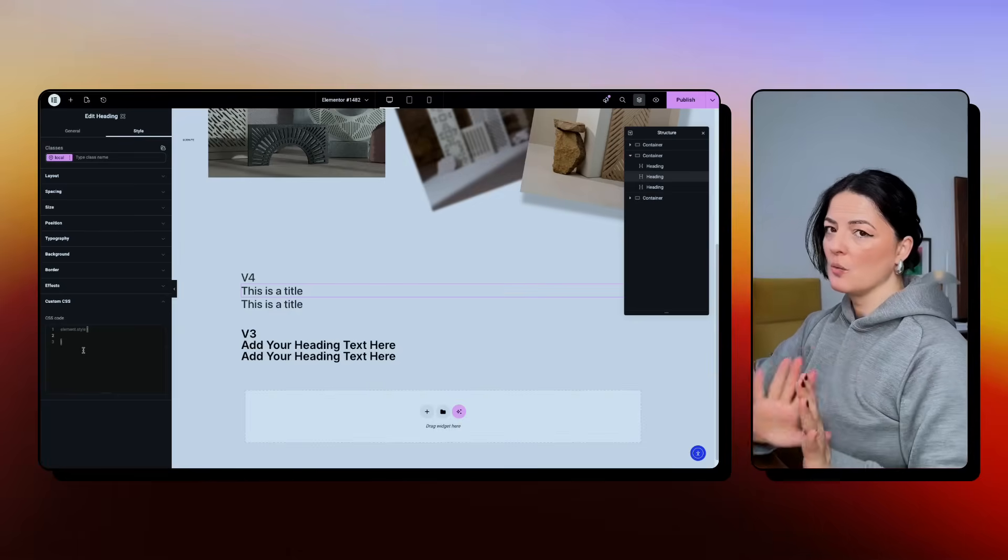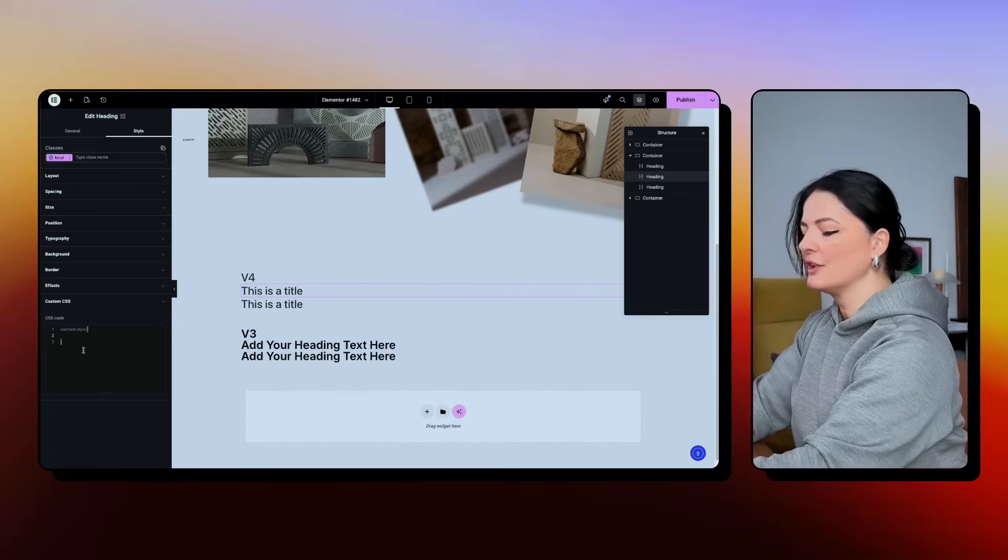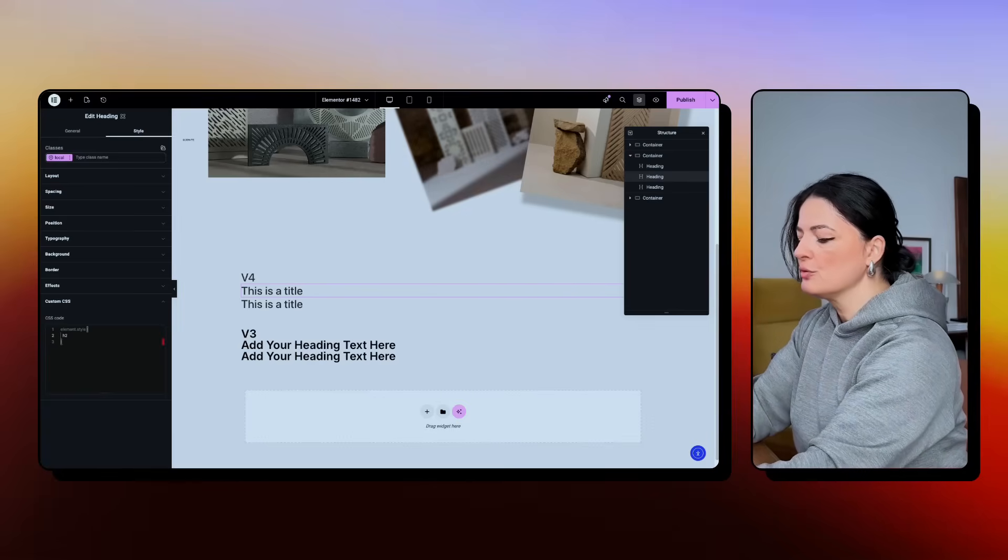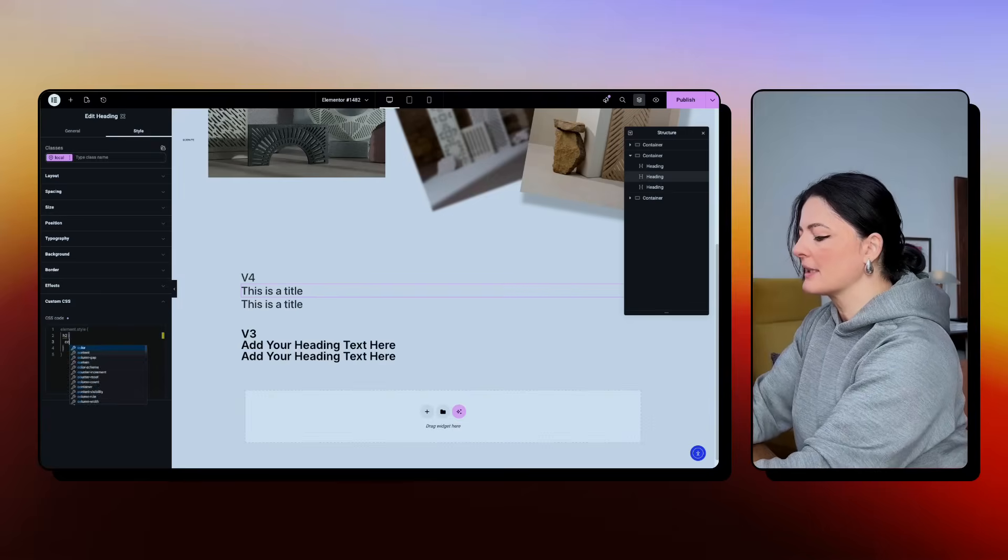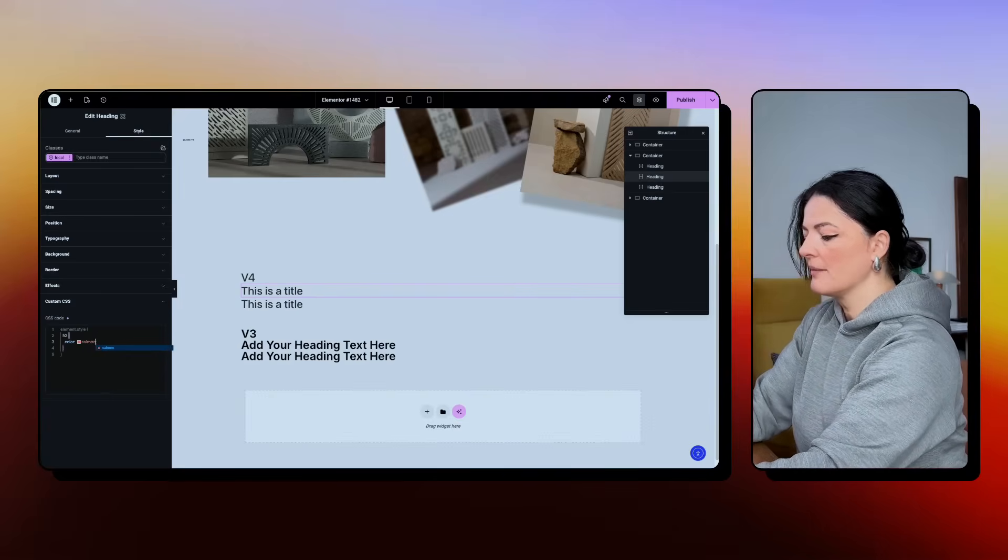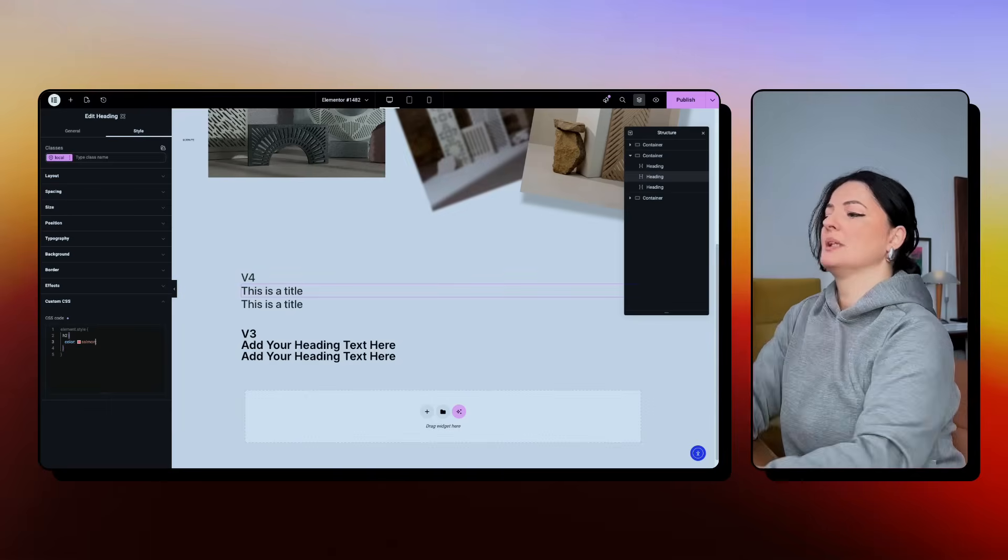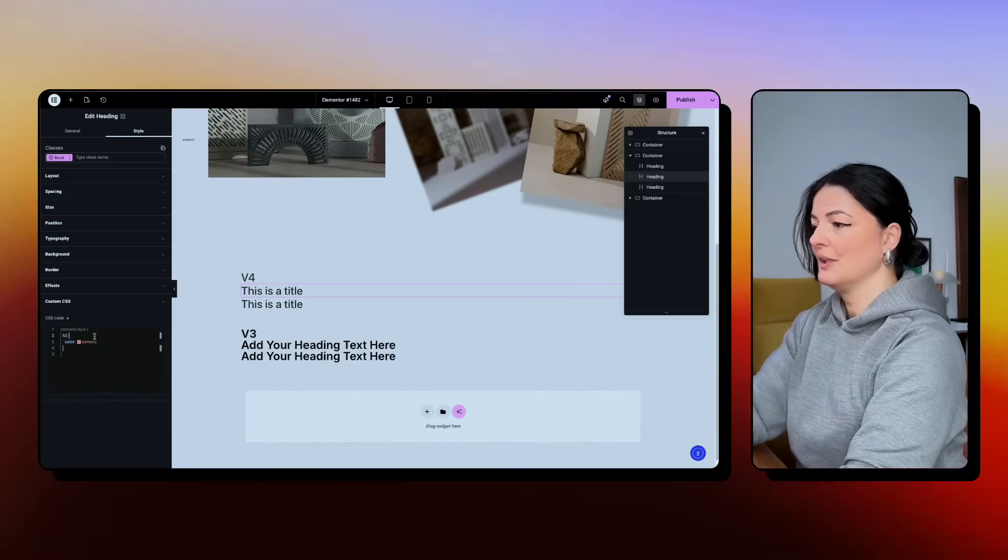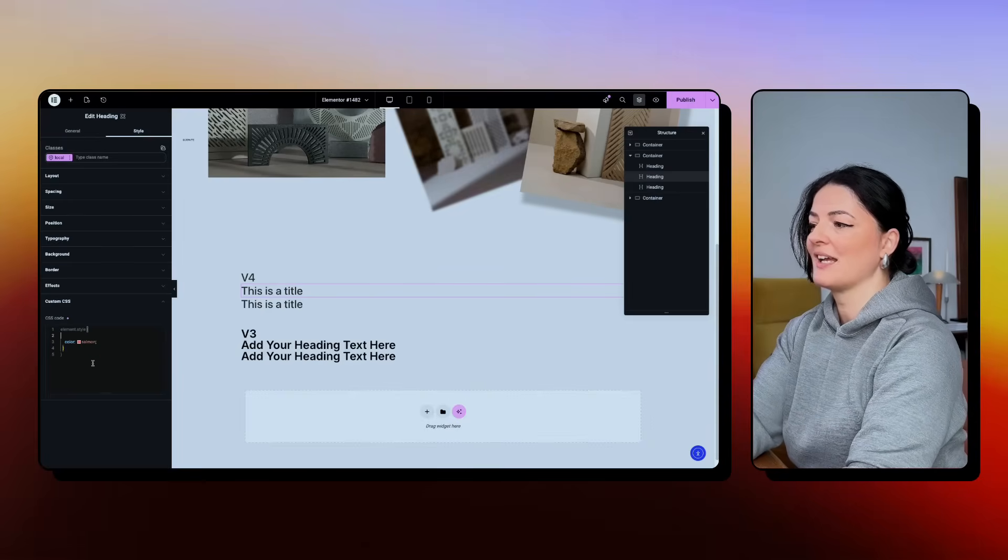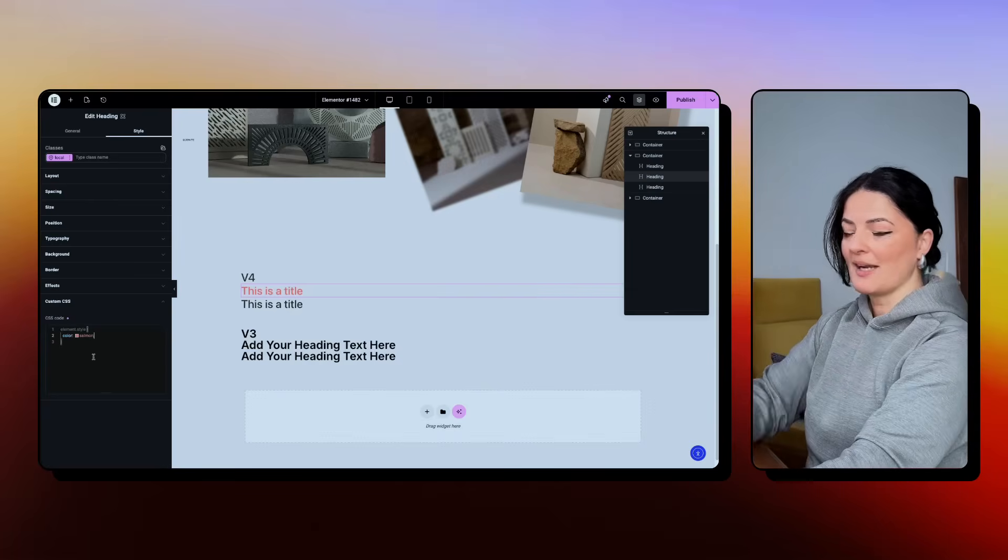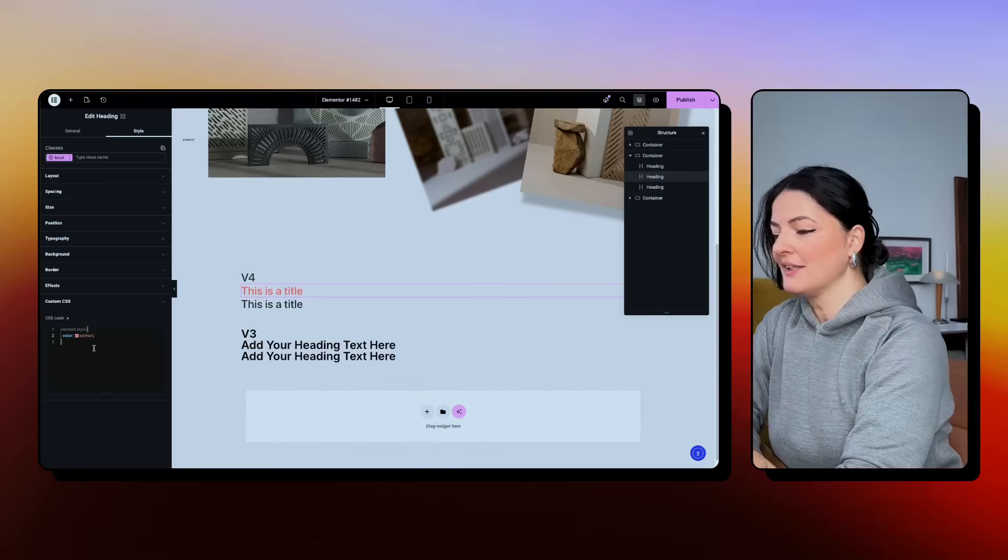So what you do, you don't have to add your HTML tag. For example, h2, curly brackets, color, let's say salmon. You don't have to do that because it's not going to work. What you have to do, though, is basically just add your property and your value. And that's it. Simple, right?